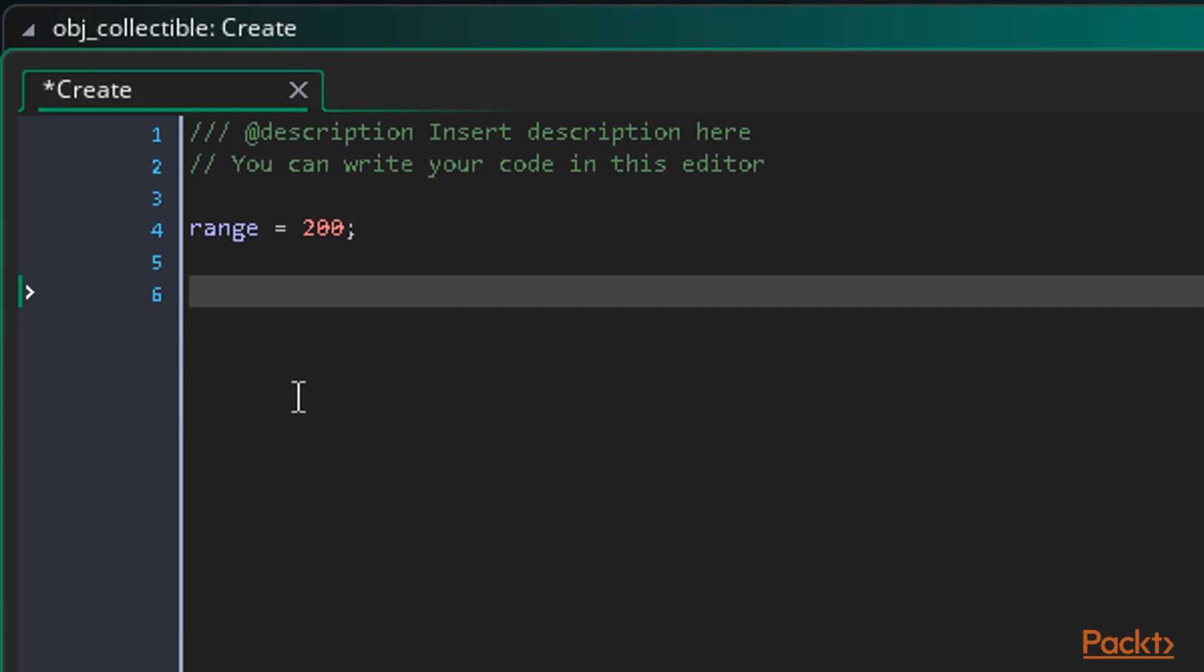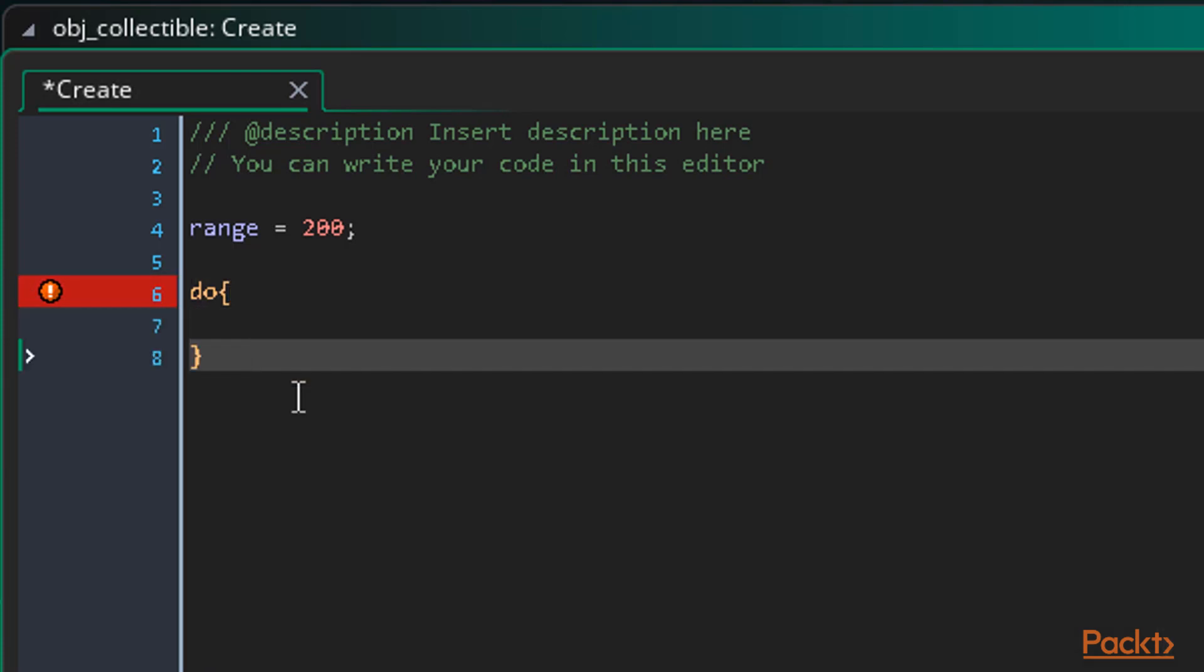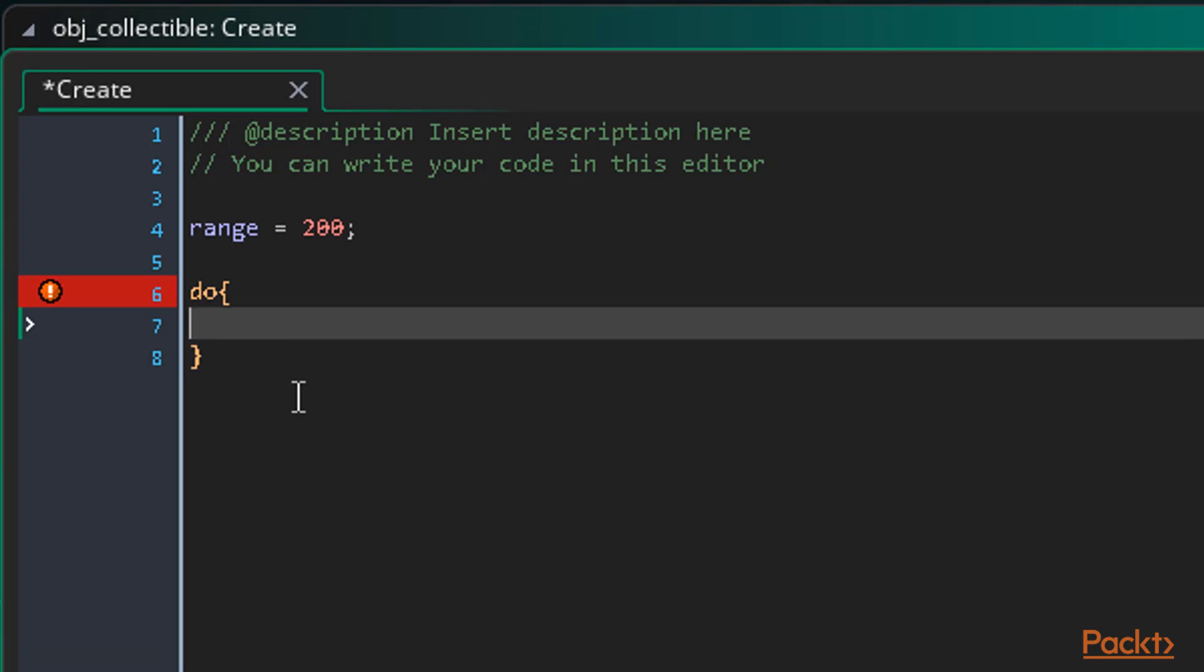Next we need to move the collectible somewhere random with that range in mind. This way, as soon as the collectible is created, it will move somewhere random making each round start differently. To do this we can use a do until loop. We start by writing do and adding our curly braces. Then within these braces we start by setting the x and y to a random value spanning the room.